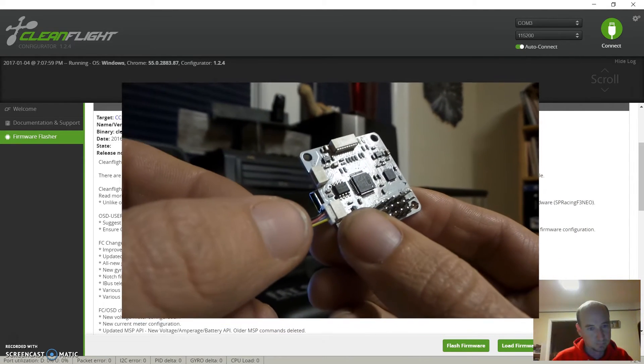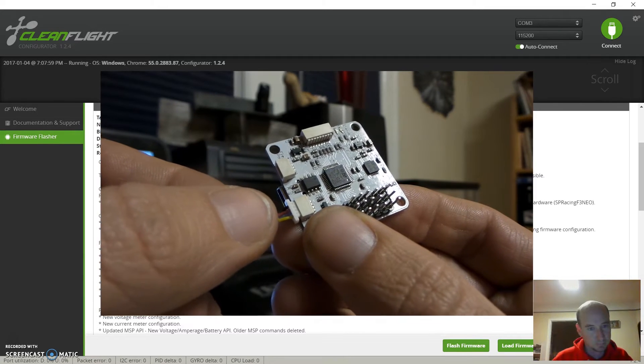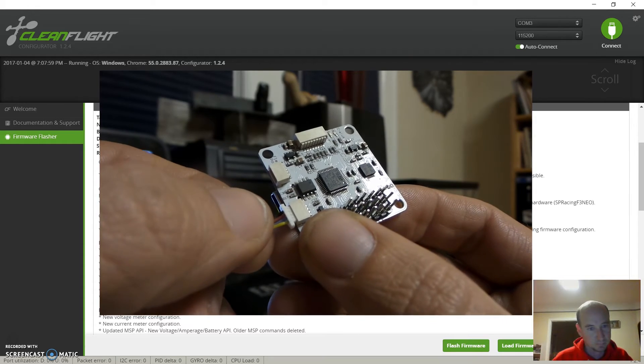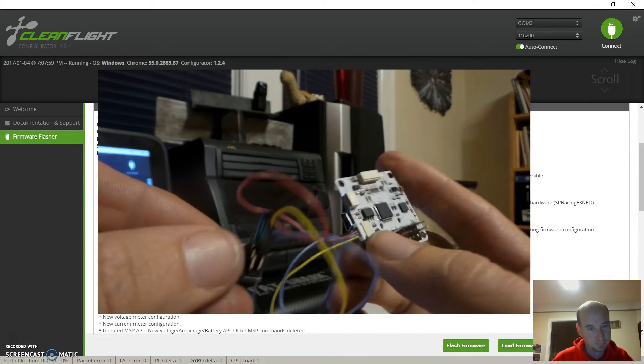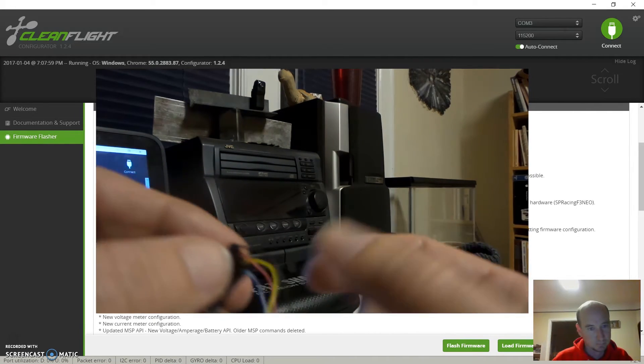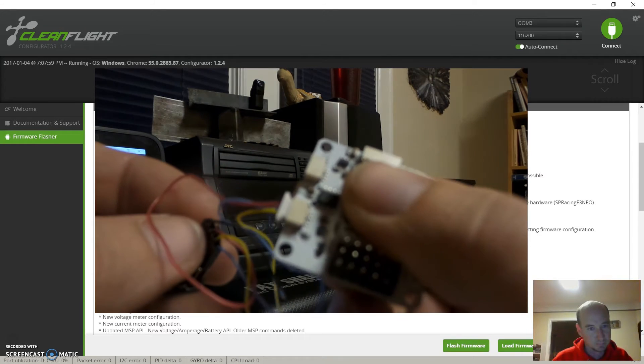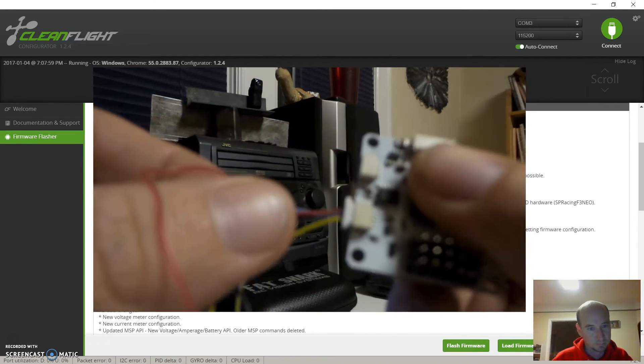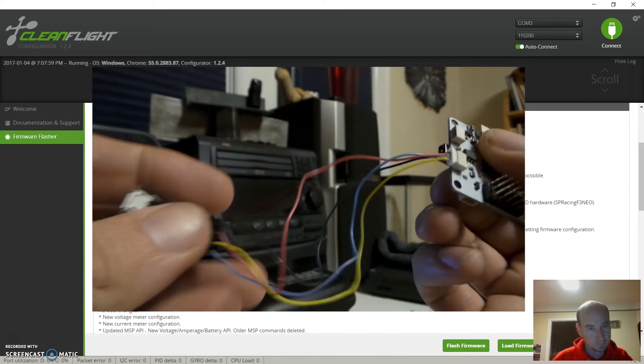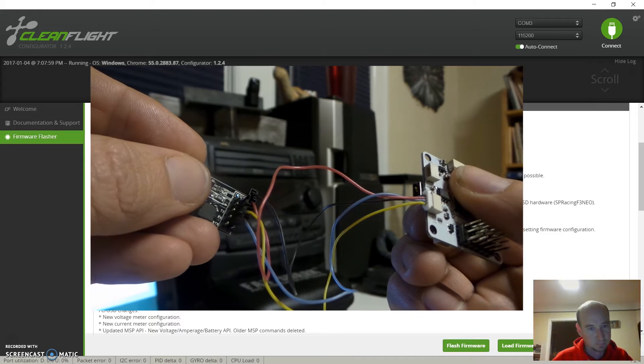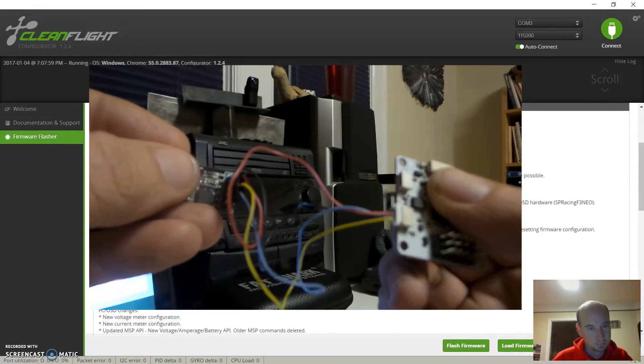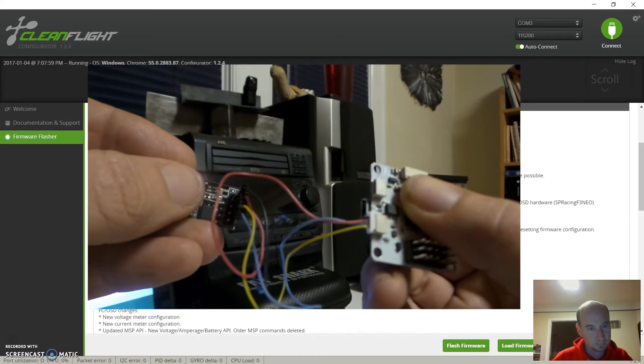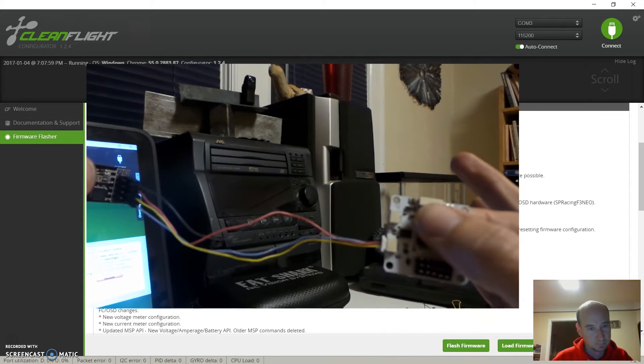You'll see on there it's ground, positive, transmitter, receiver - transmit and receive lines. On the other end it's the same pins - ground, positive, transmit, receive. But if you'll notice, the yellow is the last one on here, the yellow is the third one on here and the blue is the last, so they're swapped. Transmitter from here goes to receiver from here, so they just do a little flip-flop.